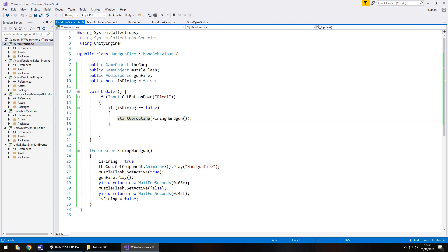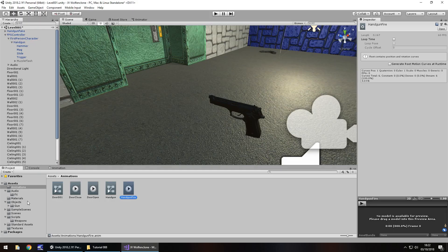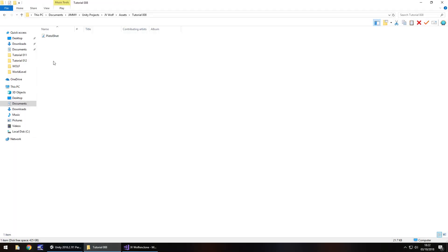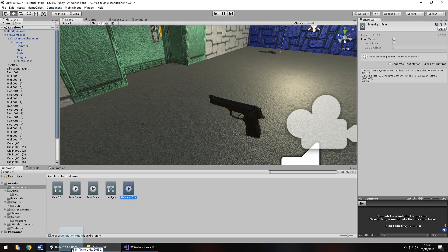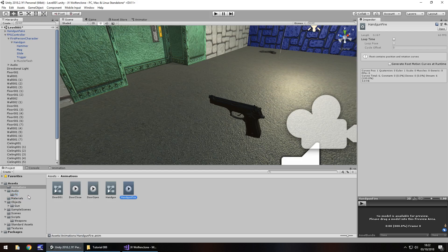So next thing to do is let's bring in an audio file for the gun. So drag and drop this audio clip into Unity, into the effects folder right here, and you can get this on the website, head over there, downloads and assets, Wolfenstein 3D clone, and tutorial number 8. You can get it there.